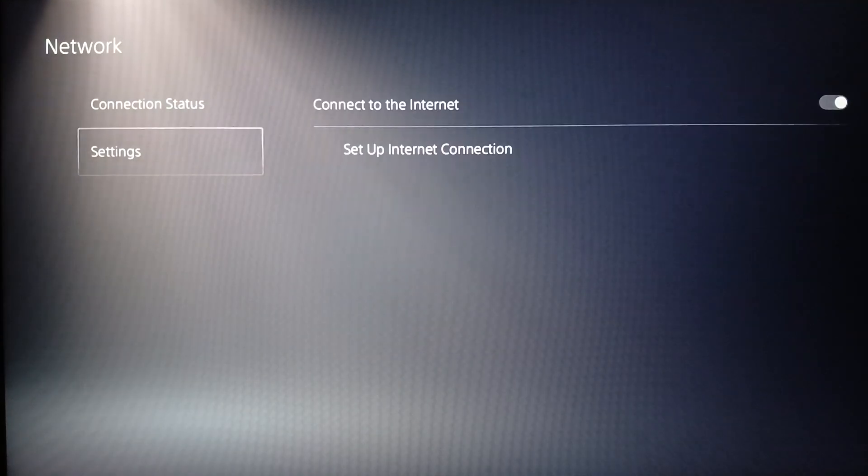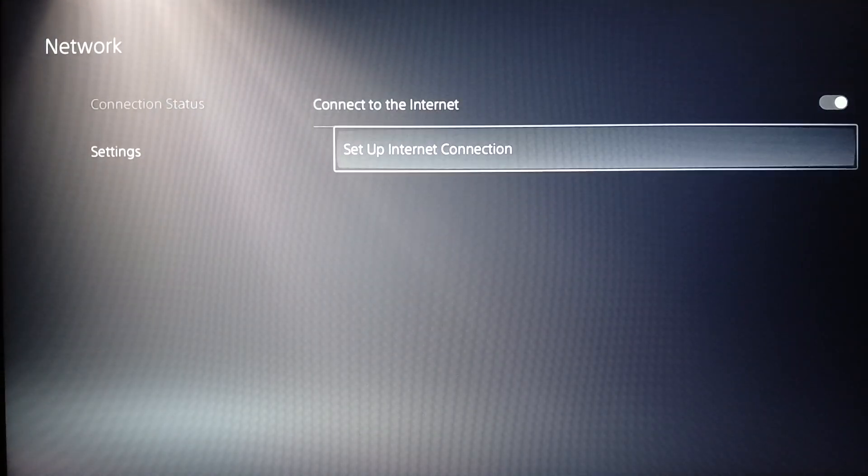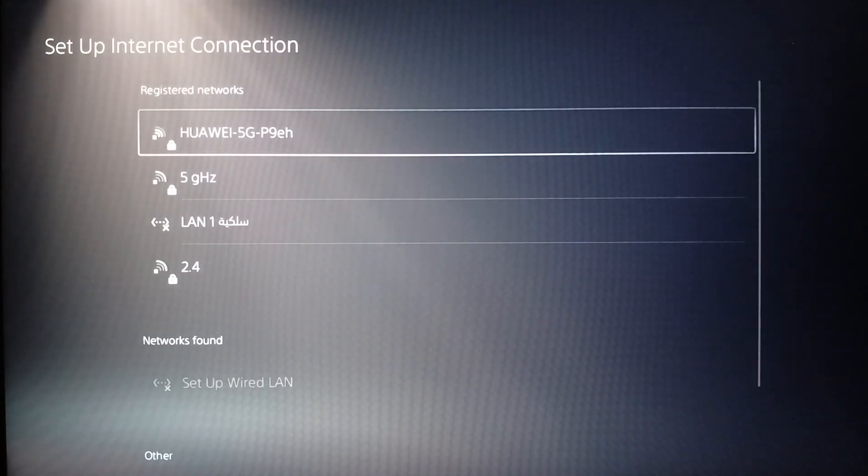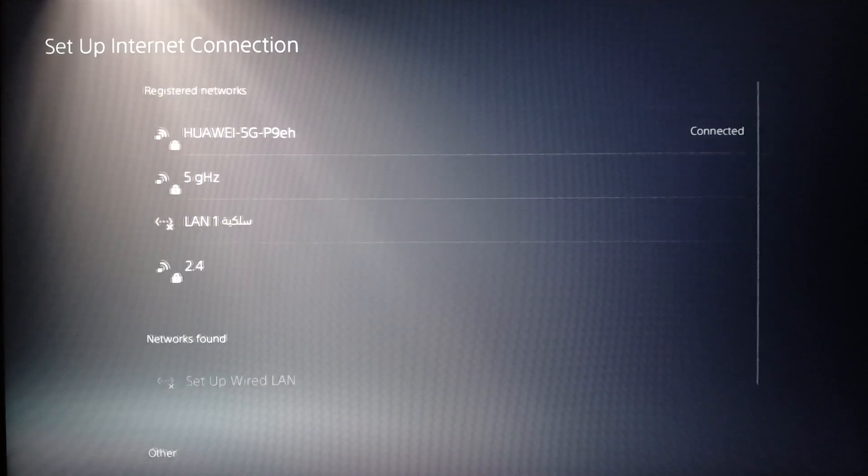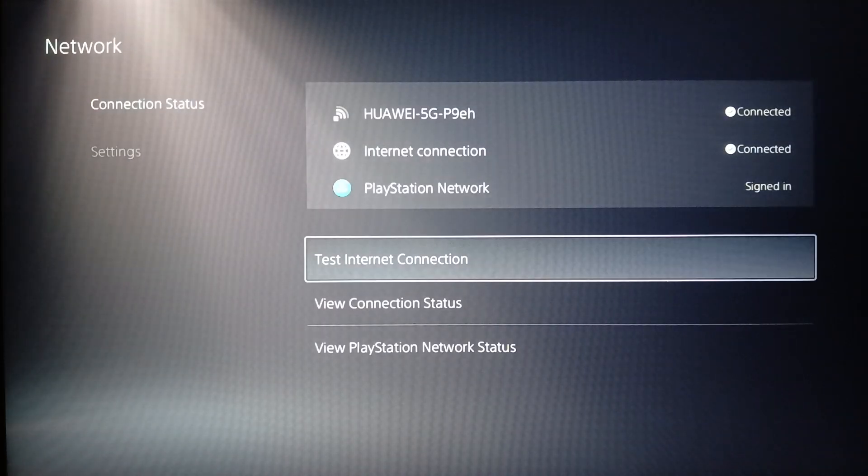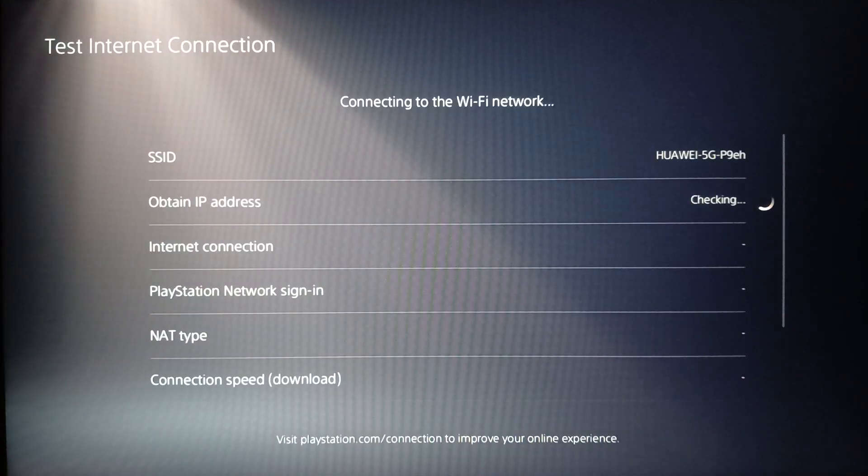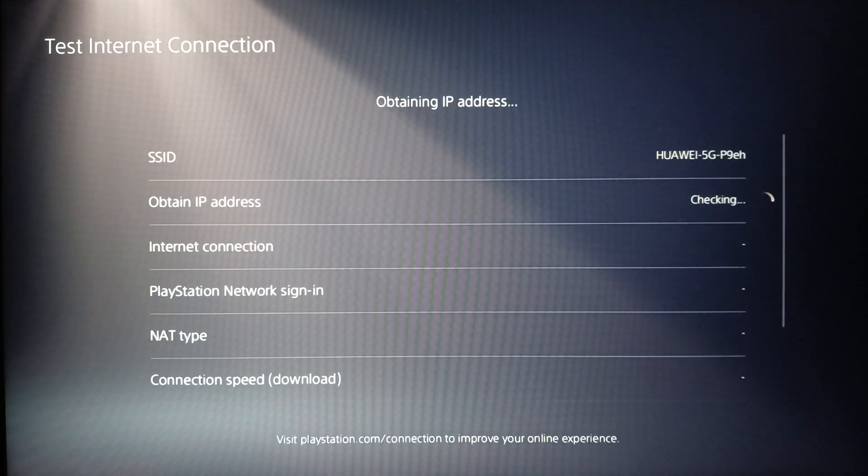If you want to do that, just go to Network, then go to Settings and maybe disable any enabled connection to internet. Click on Setup Internet Connection and choose your internet connection, then go to Connection Status and click on Test Internet Connection.